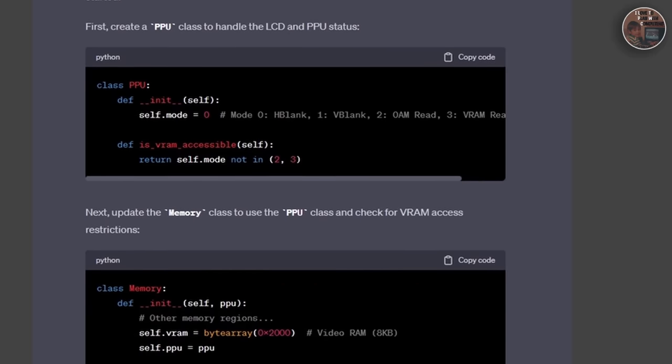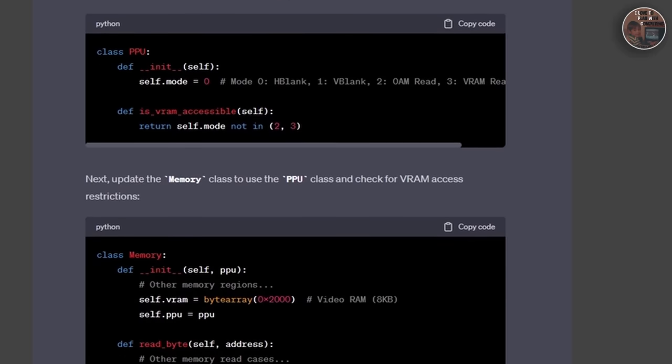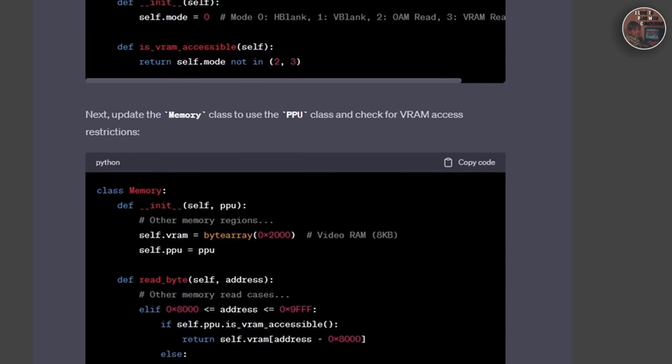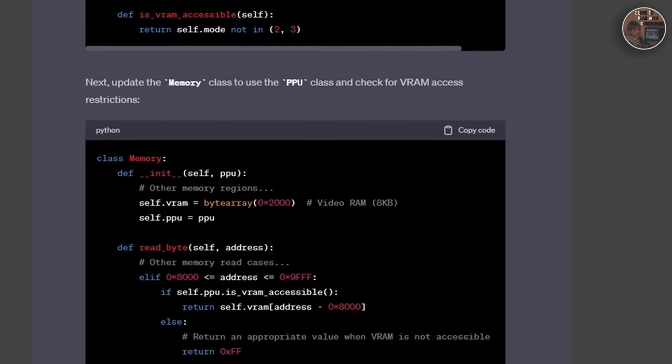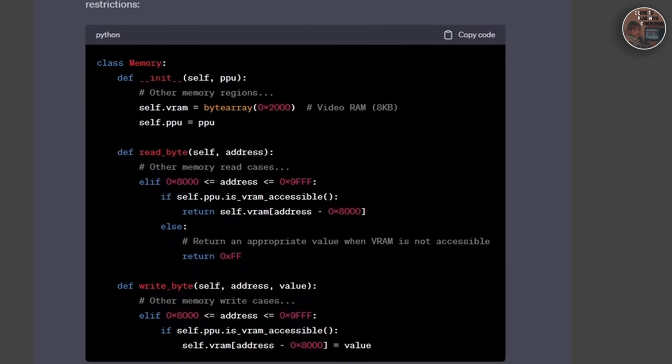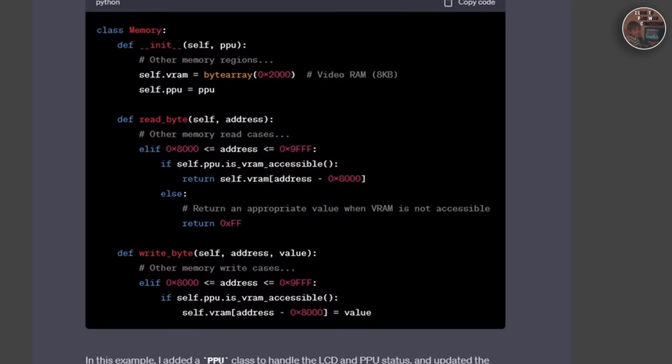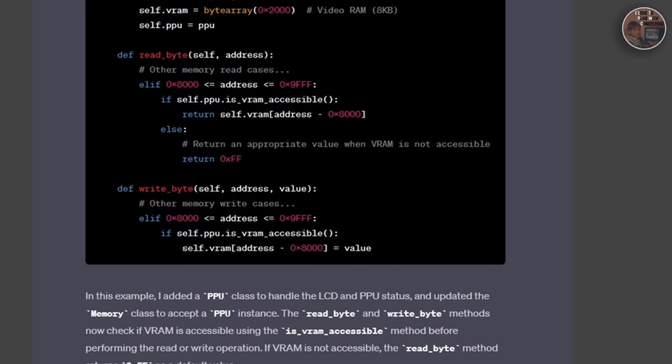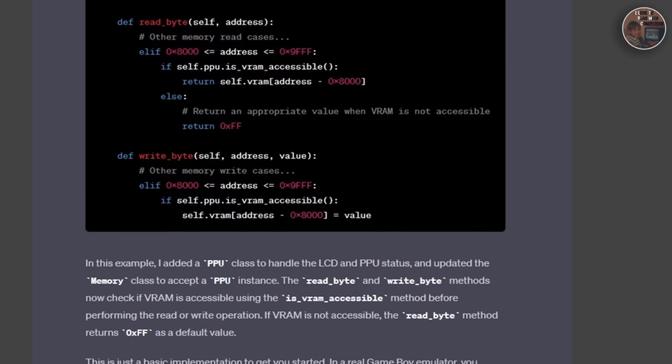Despite these challenges, we successfully implemented a significant portion of the CPU functionality. With the CPU implementation close to complete, we have laid the groundwork for the emulator's main processing unit.